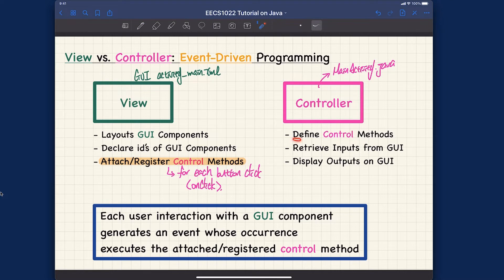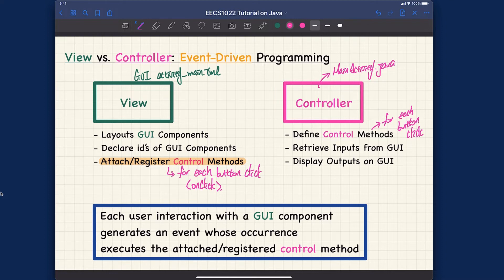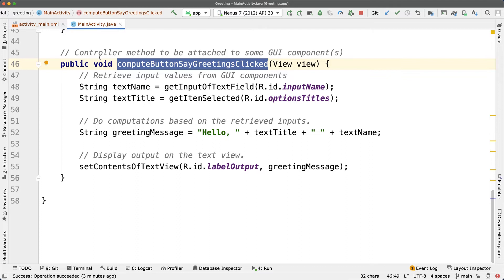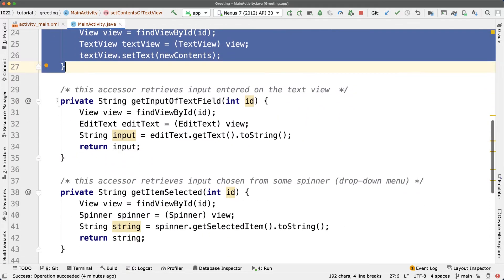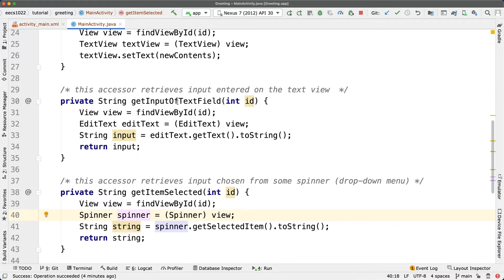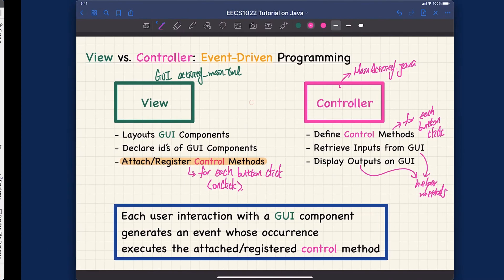For the controller, you define control methods for every button click. For the second app we'll see two buttons, so that means you need two control methods. The controller can also retrieve input from the GUI — we spoke about helper methods for that. Similarly, to display output on the GUI, we also have helper methods. The first helper method displays output on the text label, and the other two retrieve inputs either from the text field or from the spinner.